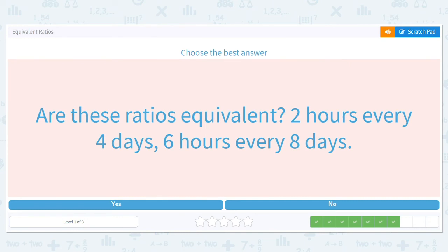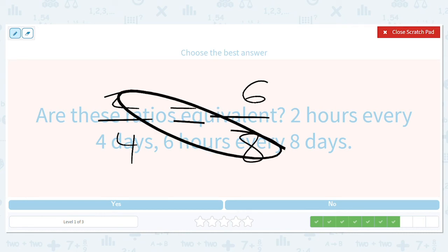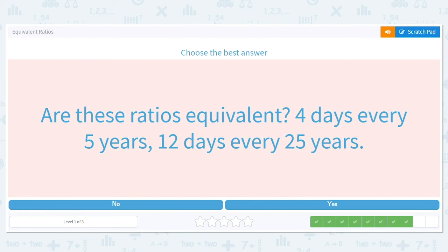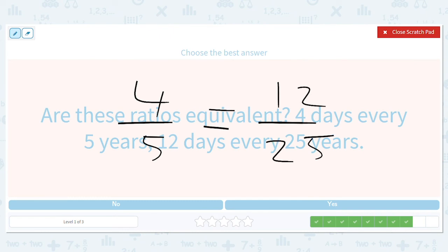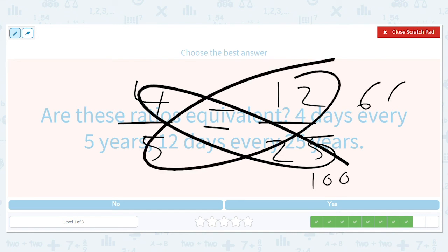Two out of four versus six out of eight: cross-multiplying gives sixteen and twenty-four — nope, not equivalent. Then four out of five versus twelve out of twenty-five: that gives one hundred and sixty — way off. You can also reason it out: twelve out of twenty-five is less than a half and four out of five is more than a half, so that's clearly not going to work.